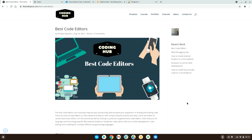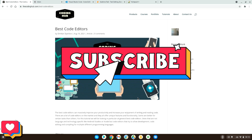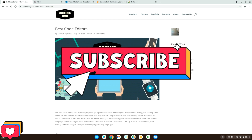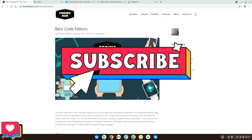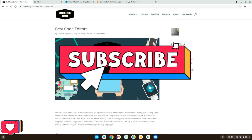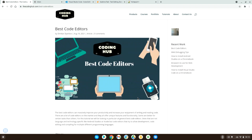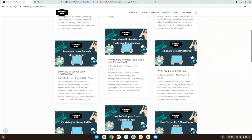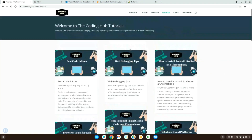Before we get started, I just want to say please like and subscribe if you enjoy our video and want to see more of these. Also head over to our website thecodinghub.com where you can read more on this topic and see other tutorials and coding tips.